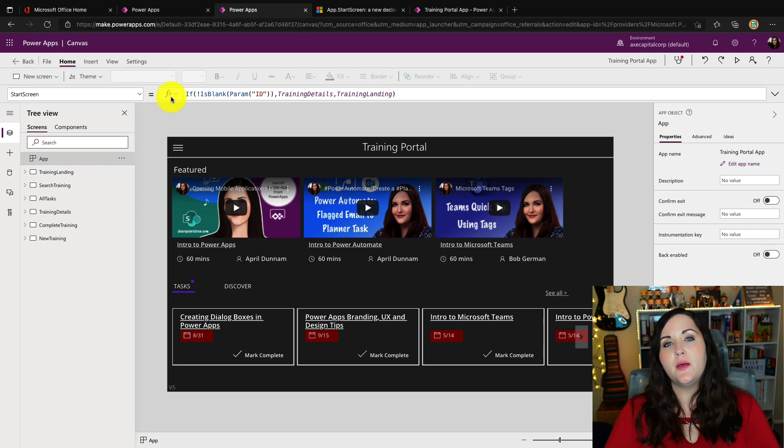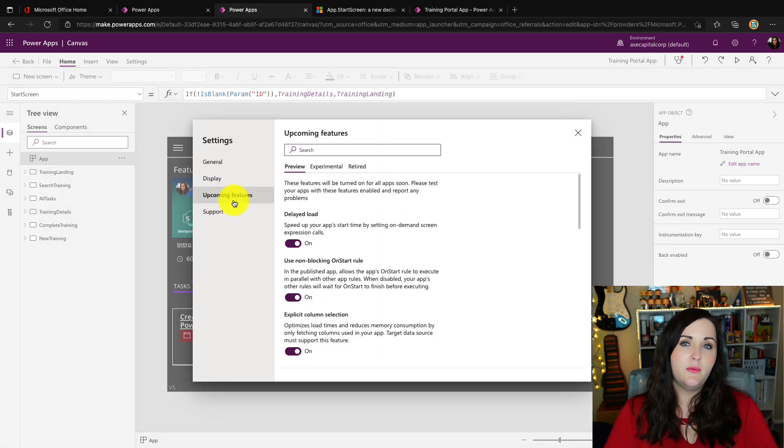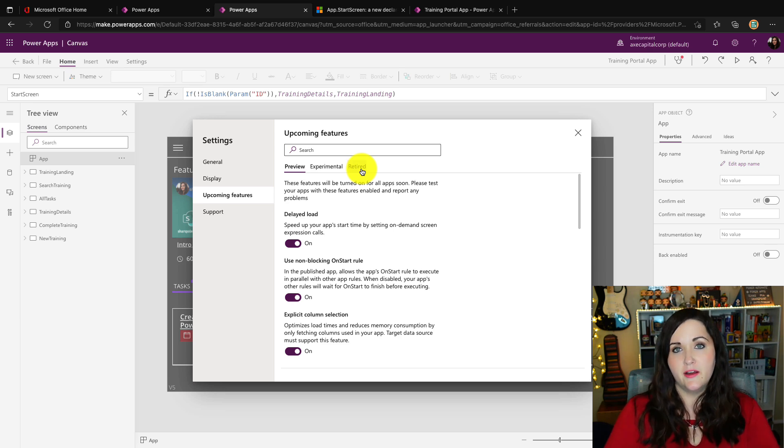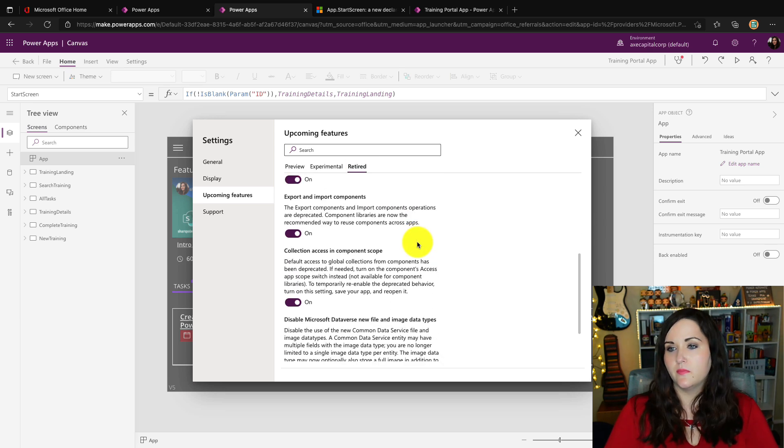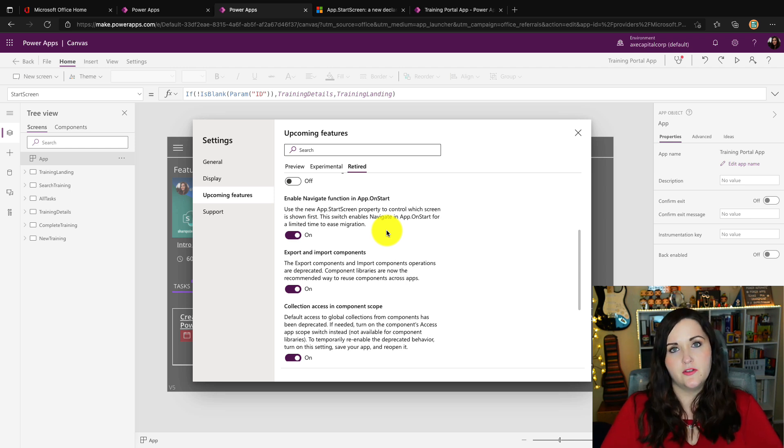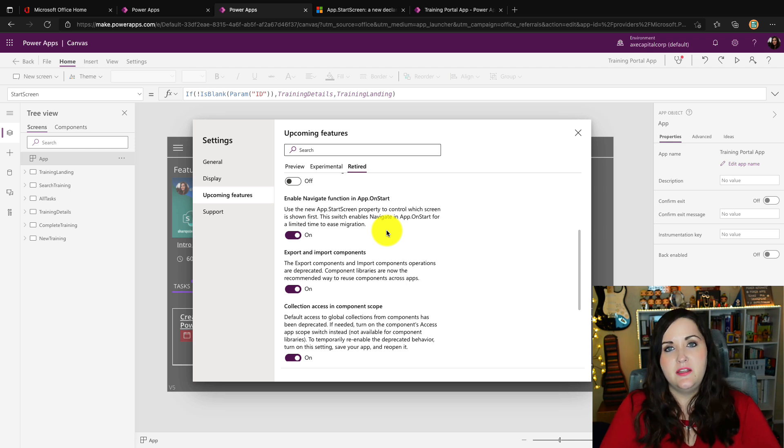So in your application, if you go to the settings and go to upcoming features, we'll see an option for retired. And if we scroll down, you'll see this option here for enable navigate function in app on start.